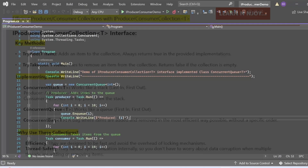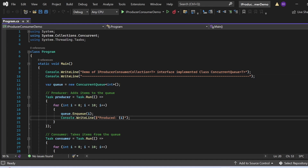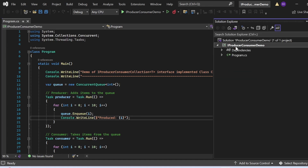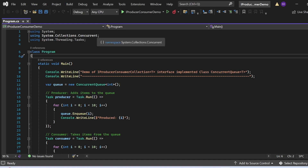Let's switch to Visual Studio and see these things in action. Here we have a demo of IProducerConsumerCollection implemented with ConcurrentQueue. I have created a console application named IProducerConsumerDemo with a Program.cs file. I've added the necessary namespaces: System, System.Collections.Concurrent, and System.Threading.Tasks.